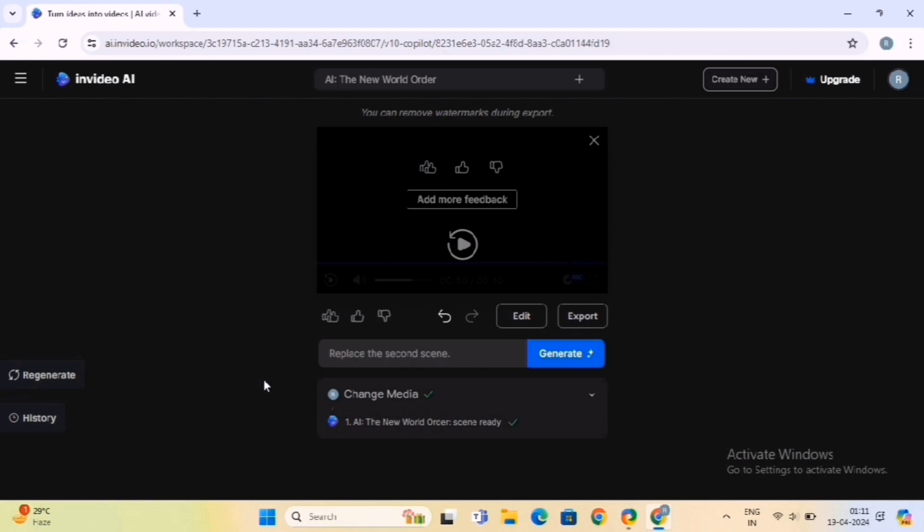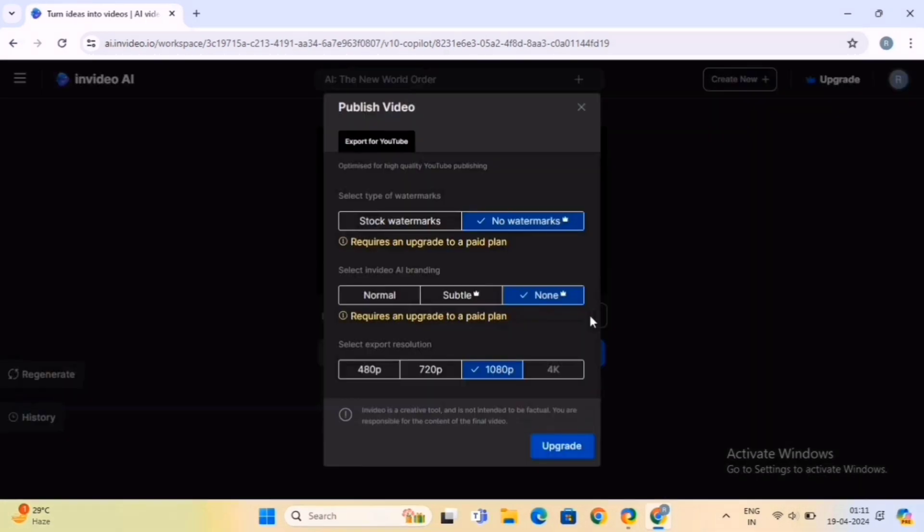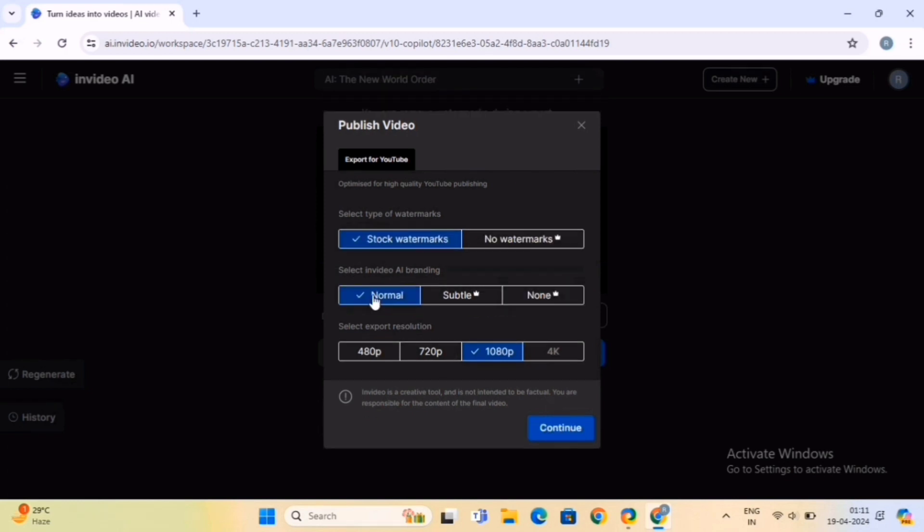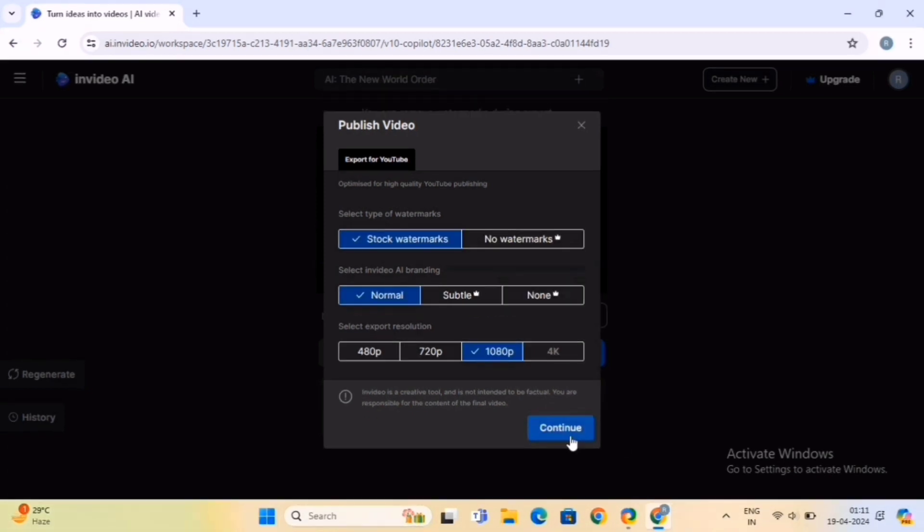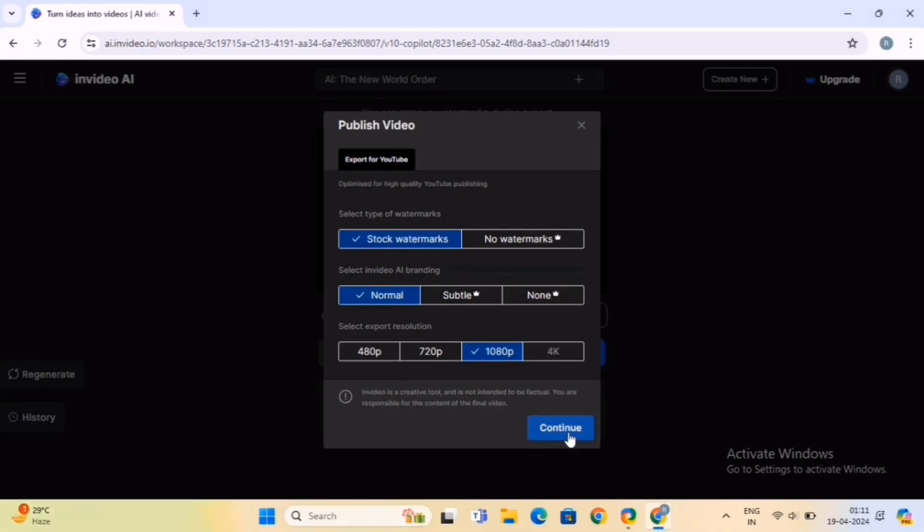Okay now, let's export the video. So click on the Export button. Once you purchase a subscription plan of this software, you can download and export this video without watermark and in higher quality. Set these export settings as per your requirements. All right now, click on the Continue button.